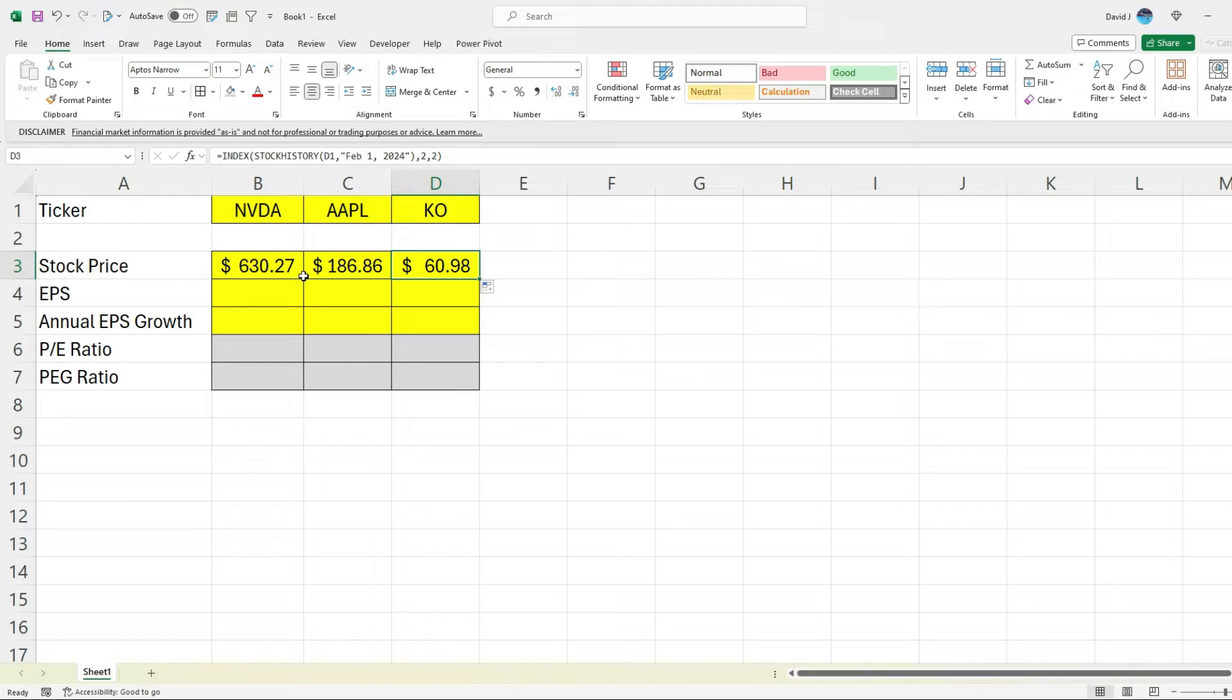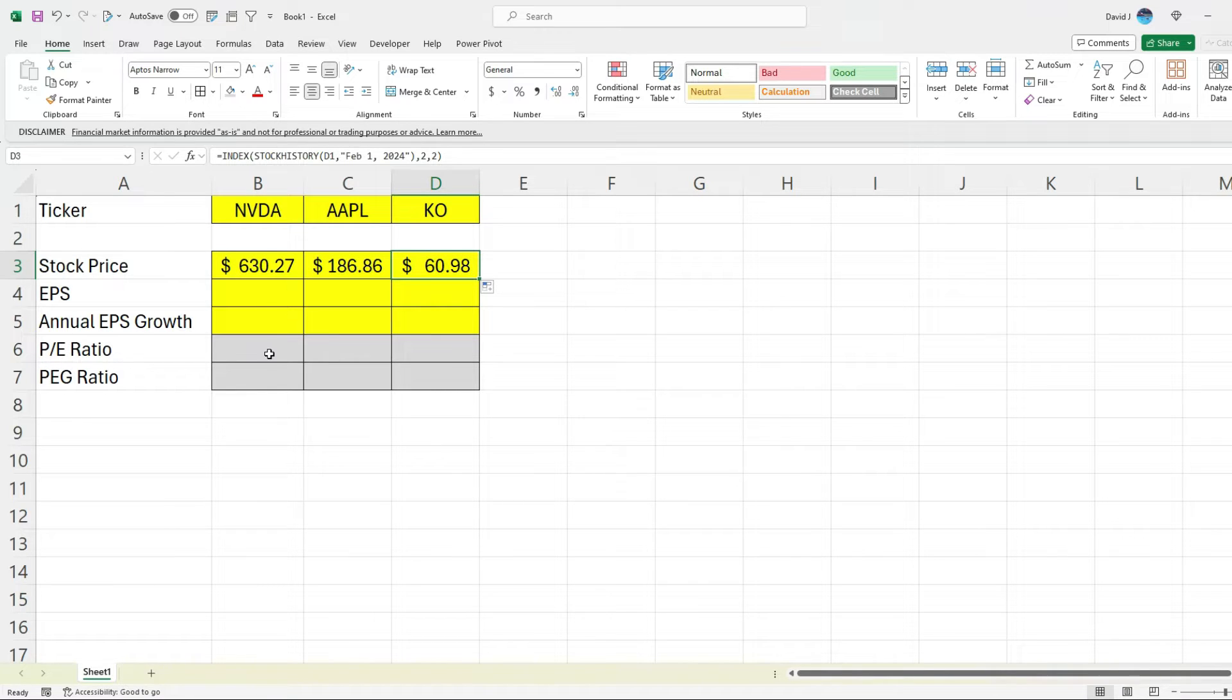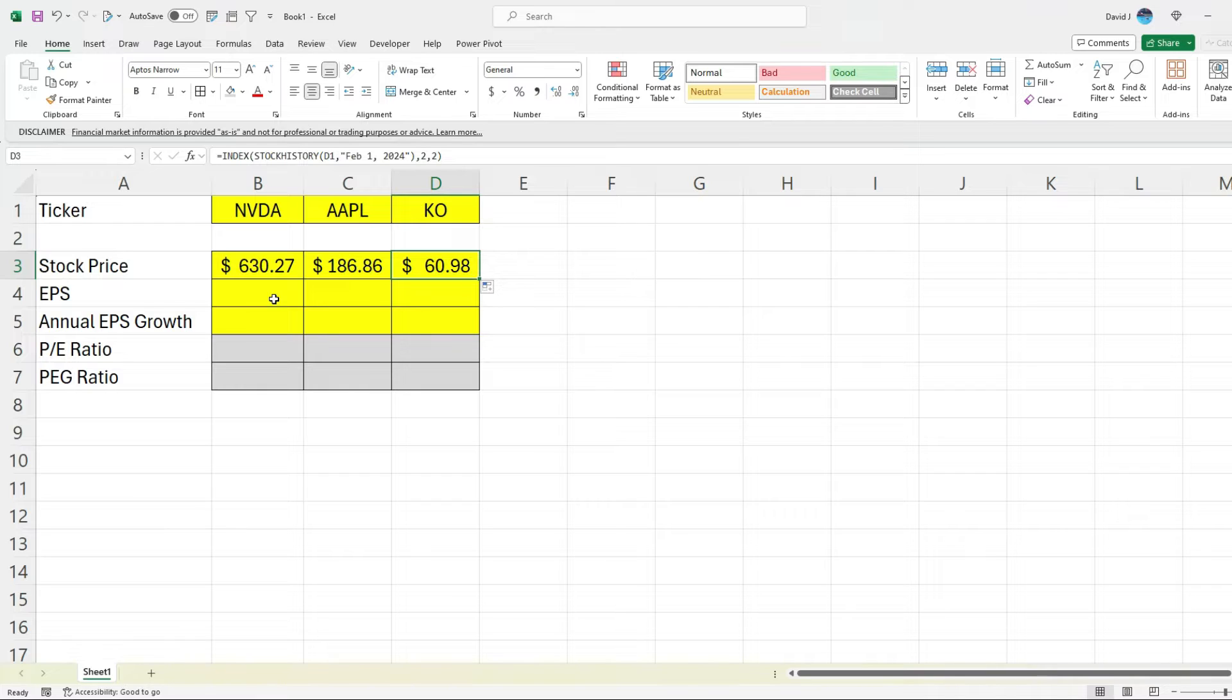And I'll also show you how we can do this in Google Sheets as well. And it's actually even easier in Google Sheets, because there we can pull in the actual stock price easily. And we can even pull the PE ratio. So we don't have to do this EPS calculation. But I'm just going to show you how we can do it anyways.